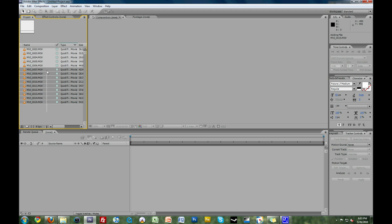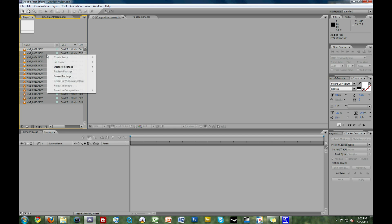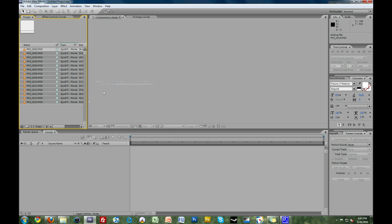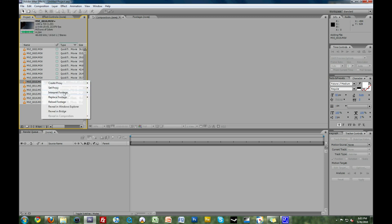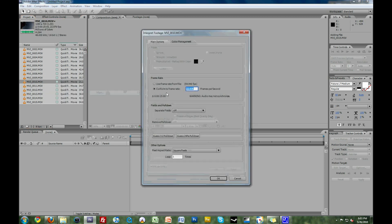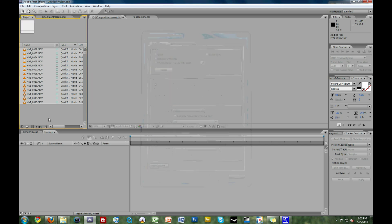Now, select all of your video clips that you need to conform, except for the one that you already told to conform. Right-click, select Interpret Footage, and select Apply Interpretation. This results in every single one of these now saying Conform to Frame Rate 23.976. Great time saver.